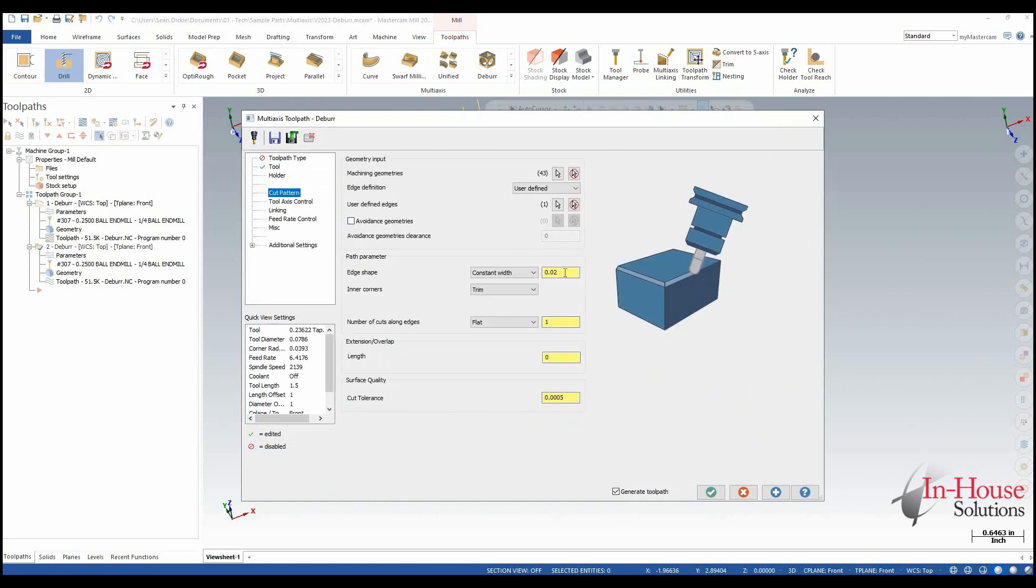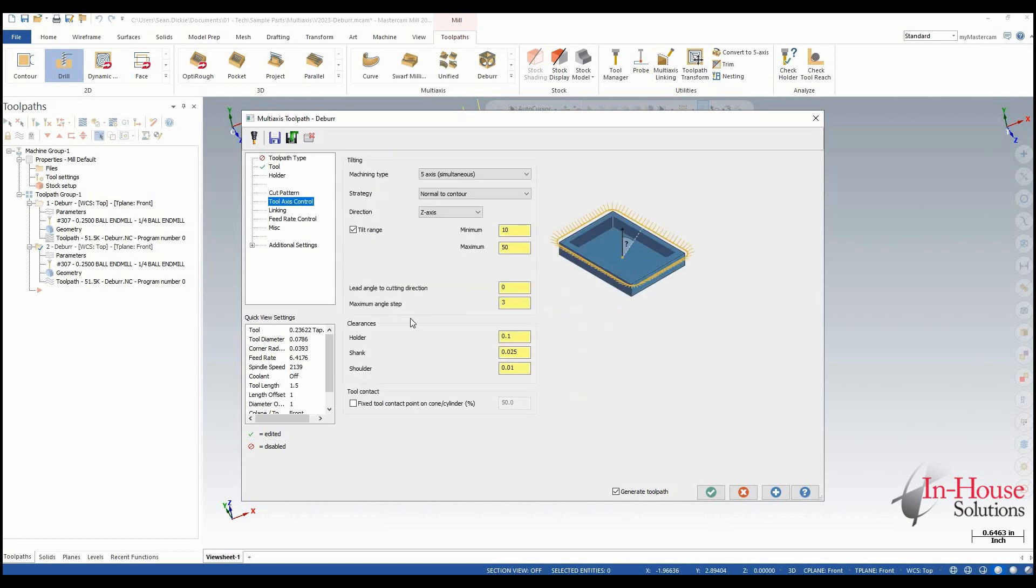So under the cut pattern everything is going to stay the same here. I'm going to break the edge by the same 20 thou. The big difference comes here in the tool axis control.